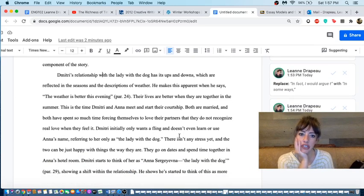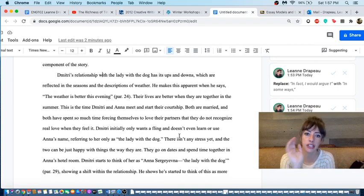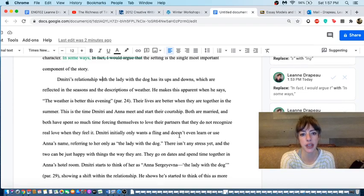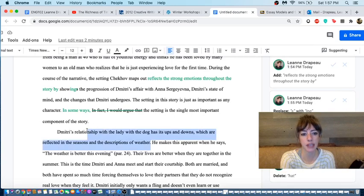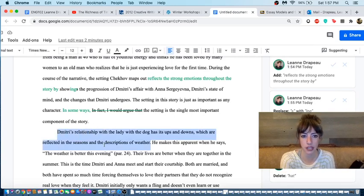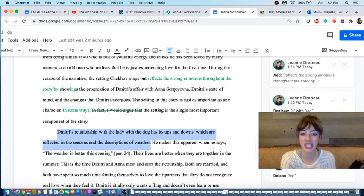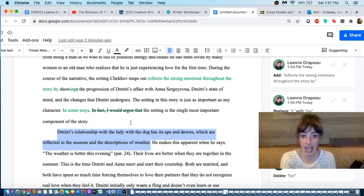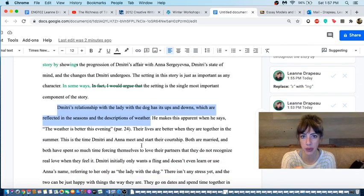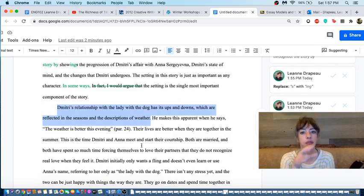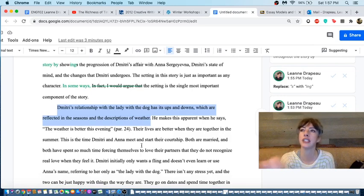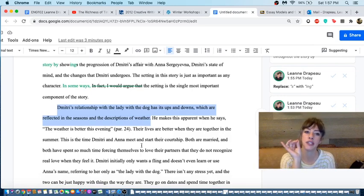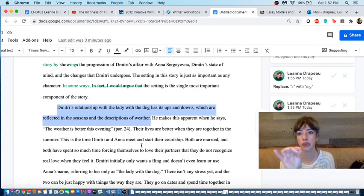Dimitri's relationship with the lady with the dog has its ups and downs, which are reflected in the seasons and the descriptions of weather. This is a topic sentence. What does this topic sentence support? This, the progression of Dimitri's affair with Anna Sergeyevna. We know we're now going into the first supporting point, the first topic sentence, the first example of why the person's going to prove to us that setting reflects the emotions through these three things.